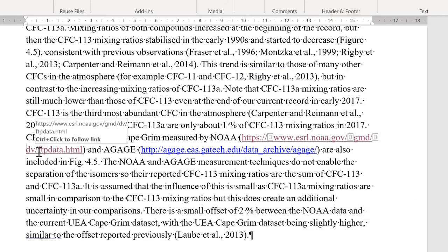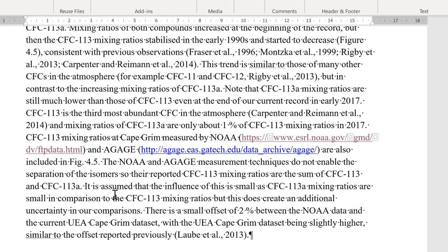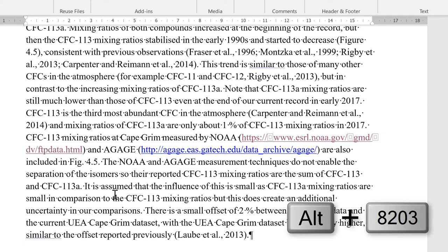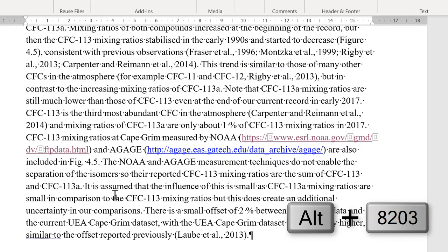And then there is also another keyboard shortcut for this. But it has to be typed in using the numeric keypad on the keyboard. And that is Alt 8203. And that puts in another Zero Width Space.